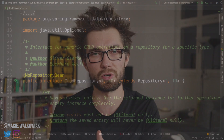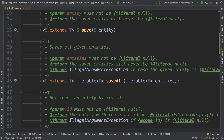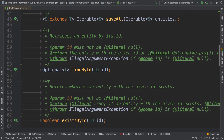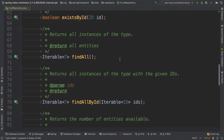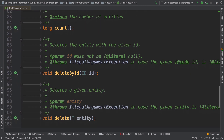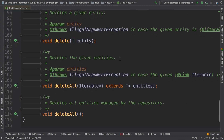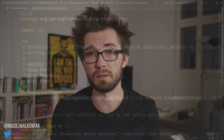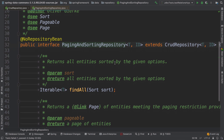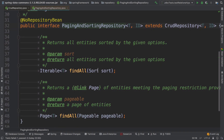Spring Data comes out of the box with a CRUD repository and a paging and sorting repository. The CRUD repository is a very simple one that provides all the basic methods for creating, reading, updating, and deleting — like fetching all items from the database or fetching an item by ID. Paging and sorting is an enhanced version of CRUD repository where we can fetch data sorted by a particular field, or do pagination to skip some elements and take only a portion of them.